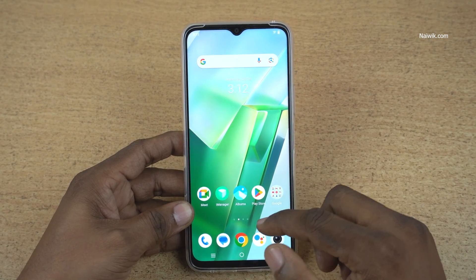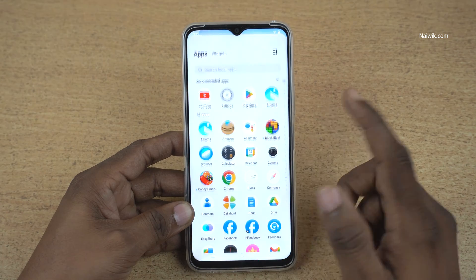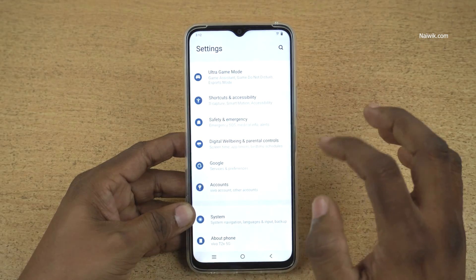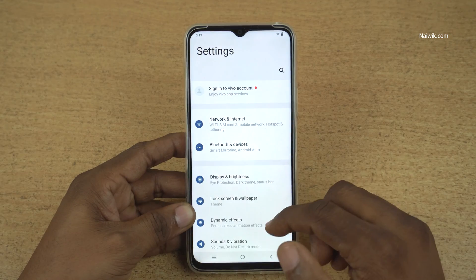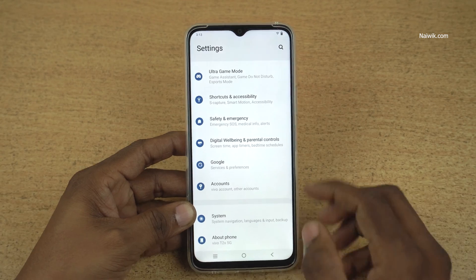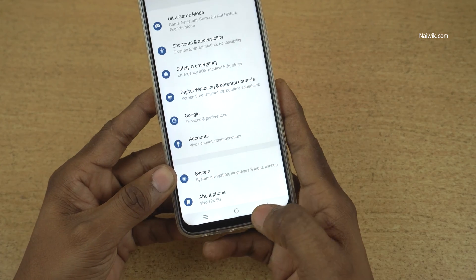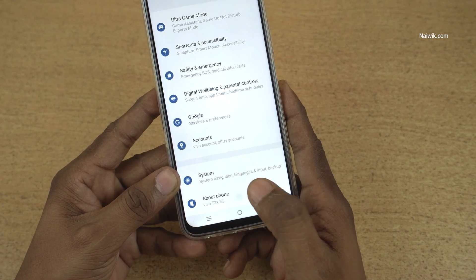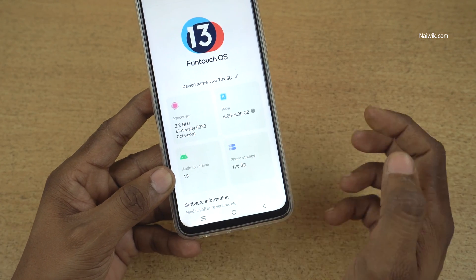To enable the developer options, what you need to do is open the settings. Under settings, you need to scroll all the way down and click on About Phone.